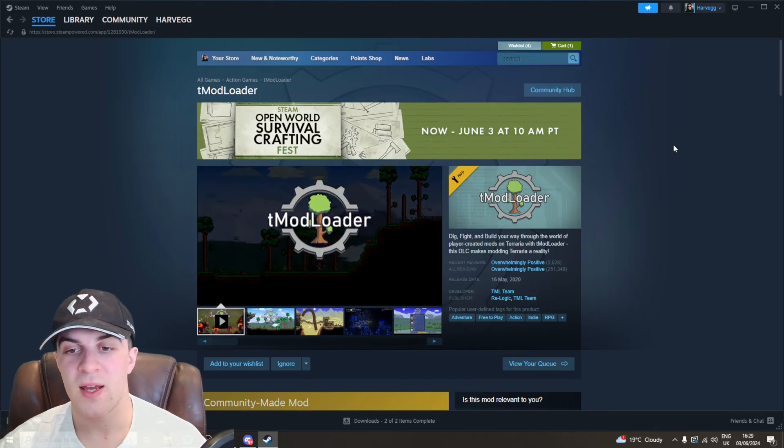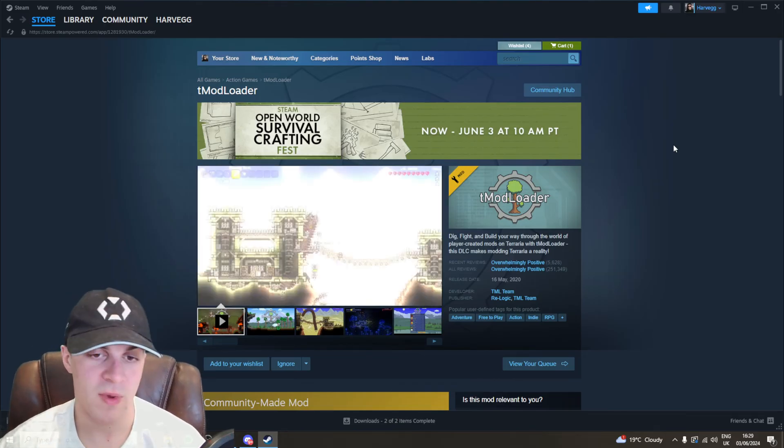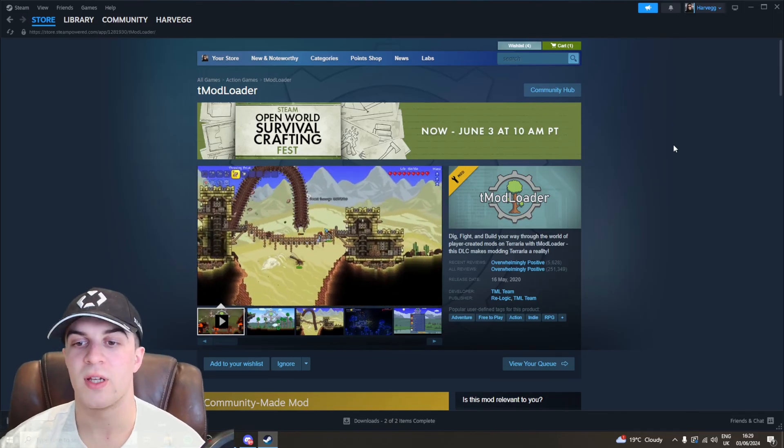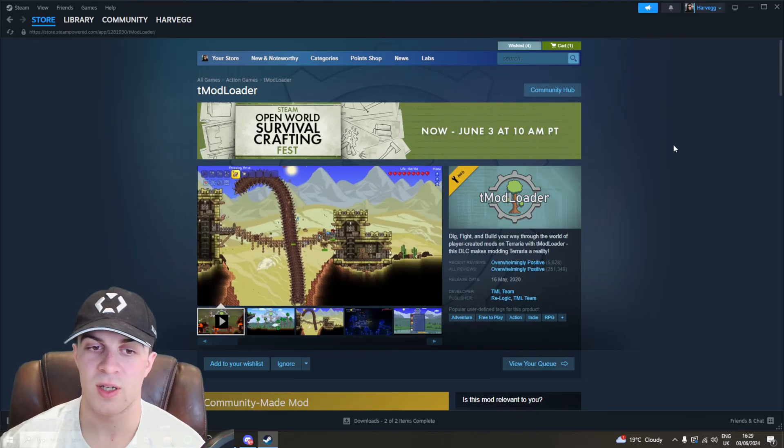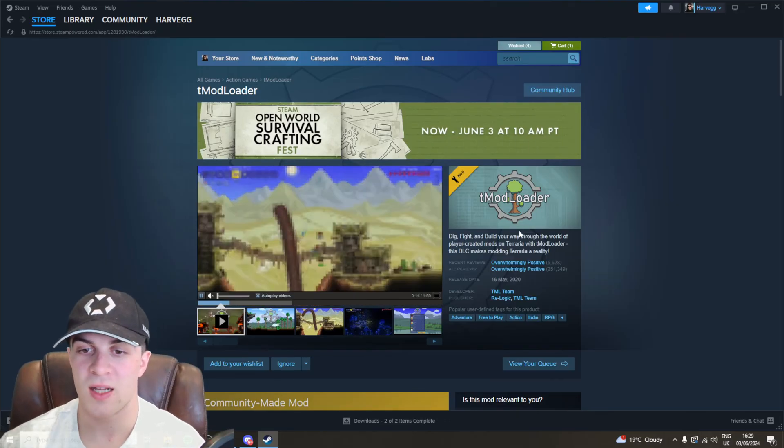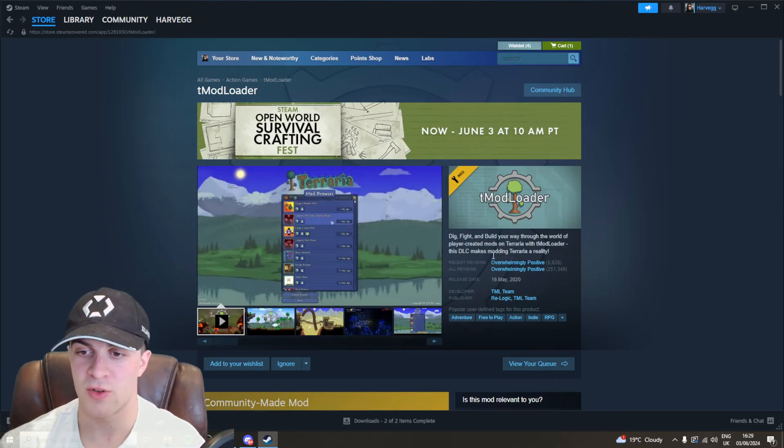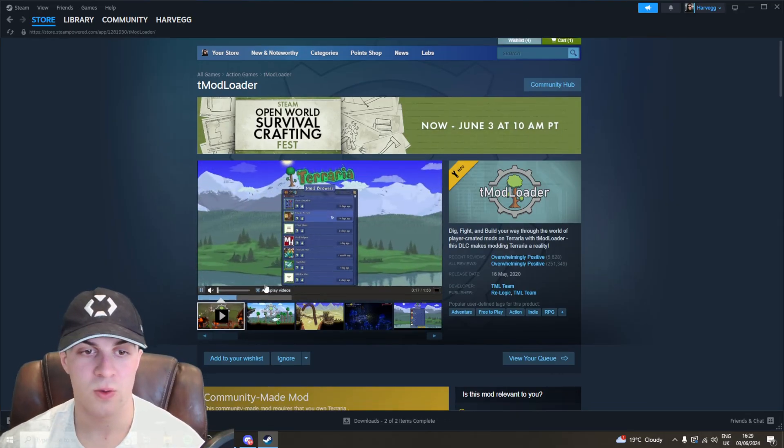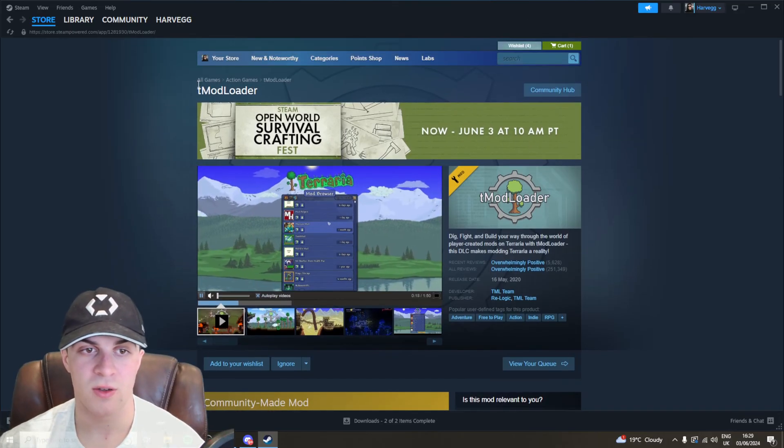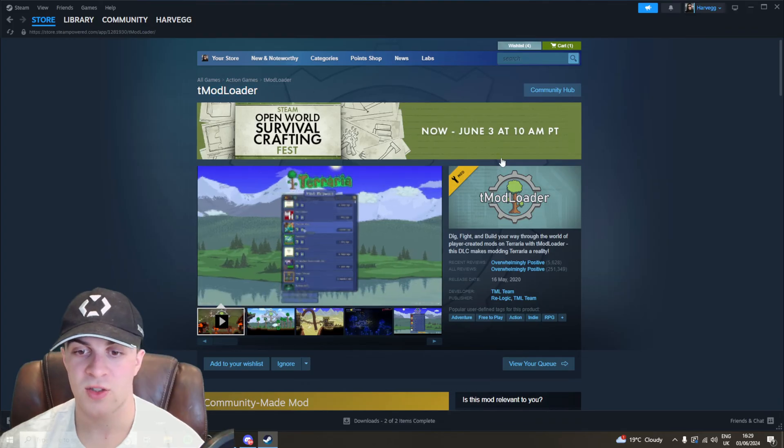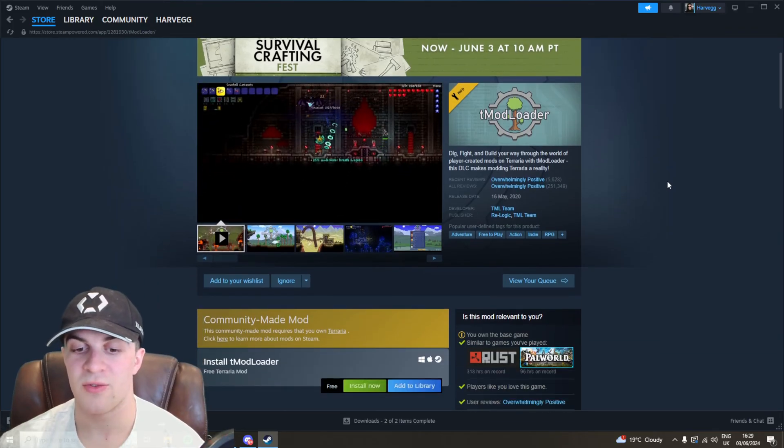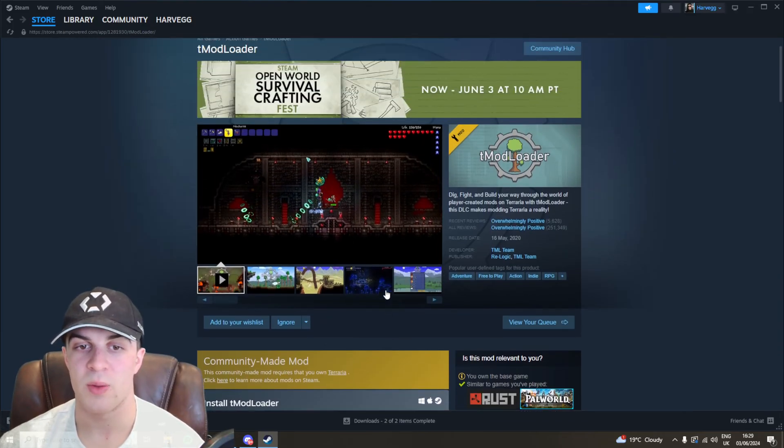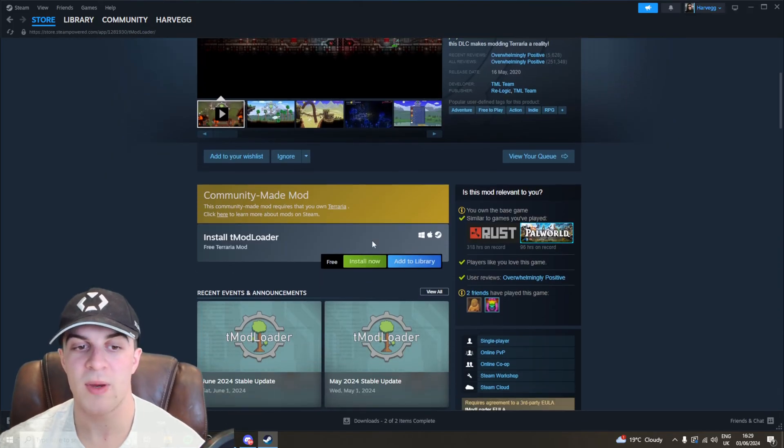As a bonus way, if the other methods haven't worked, we're going to try installing tModLoader. This is basically a modloader for Terraria. You can search for it, it's completely free, and we can add this to our library and install it. Once we install it, we can run Terraria on here, and this often helps solve all the issues.